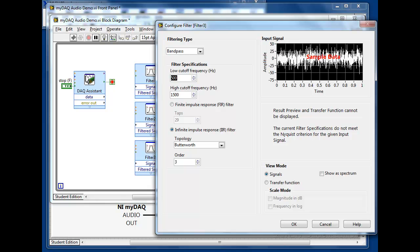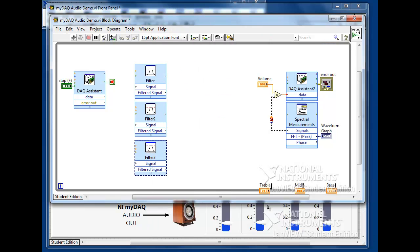Lastly, we'll copy the filter again and configure the third filter for 1500 Hz to 20 kHz, ensuring that all of the highest frequency signals in the audio range make it through this filter.